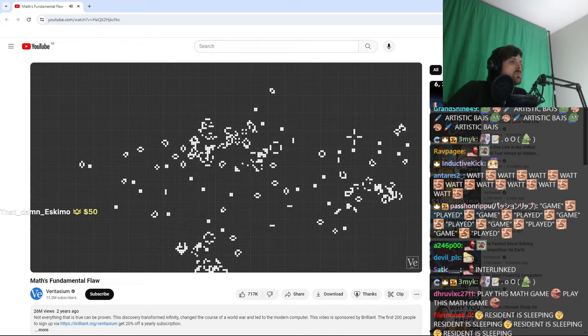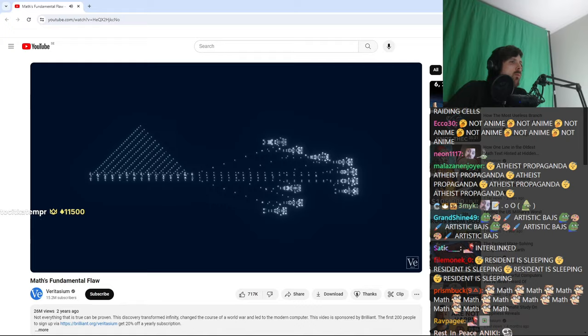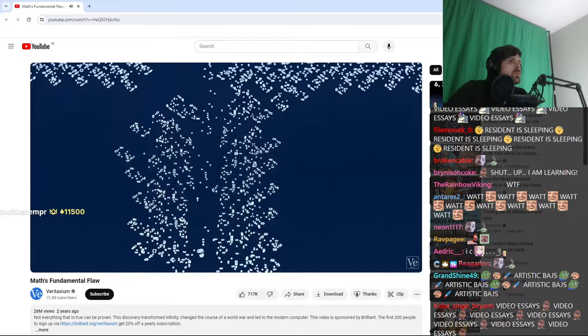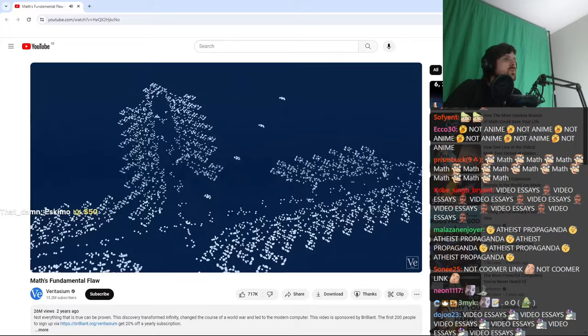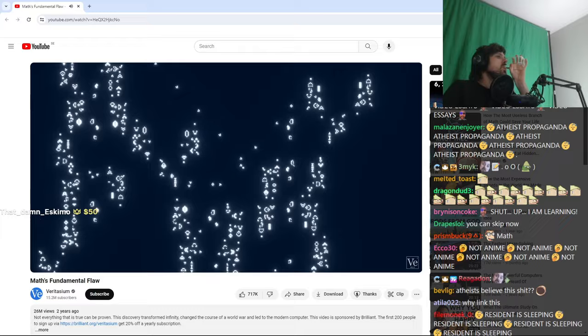You could always just try running the pattern and see what happens. I mean, the rules of the game are a kind of algorithm after all. But that's not guaranteed to give you an answer either, because even if you run it for a million generations, you won't be able to say whether it'll last forever or just two million generations, or a billion, or a Googleplex.